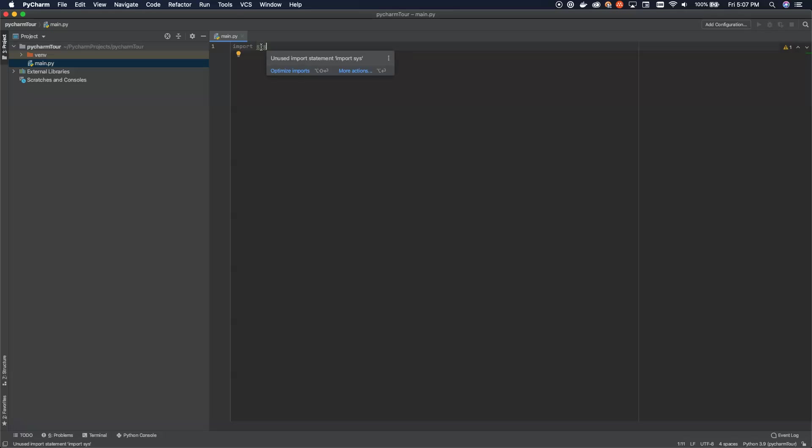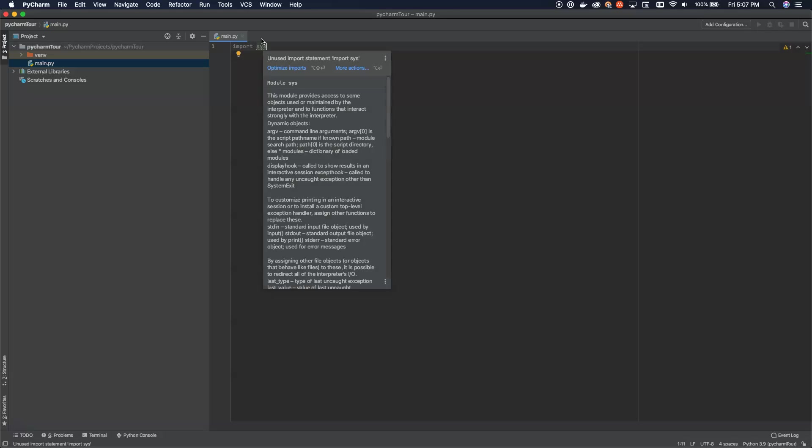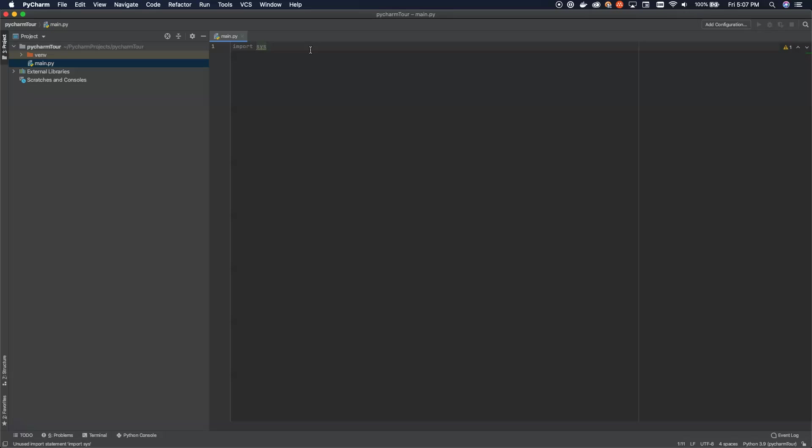So you'll also see one of the benefits of using PyCharm is that it'll do these lovely little squiggle lines here. If you bring in an import that isn't actually being used, it'll put this yellow squiggly line under it that is a warning. And if you scroll over the top of it, it says unused import statement, import sys. So we're not using it right now. So it's not actually being used.